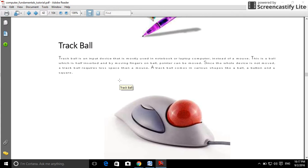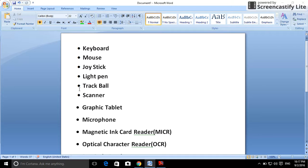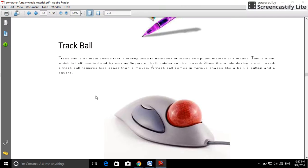Trackball is an input device that is mostly used in notebook or laptop computers. It is an input device with a marker instead of a mouse. By moving fingers on the ball, the pointer can be moved. Since the device is not moved itself, a trackball requires less space than a mouse.